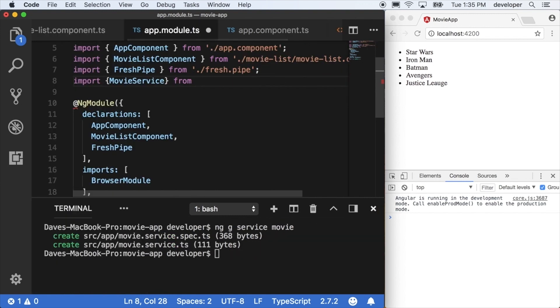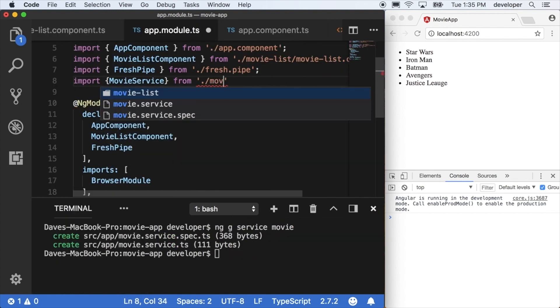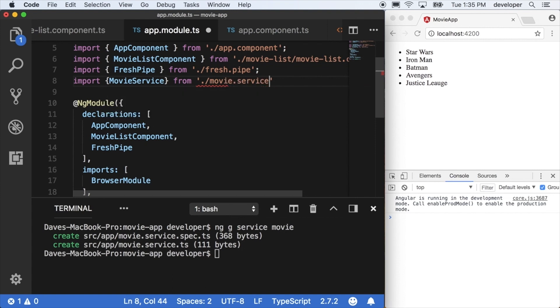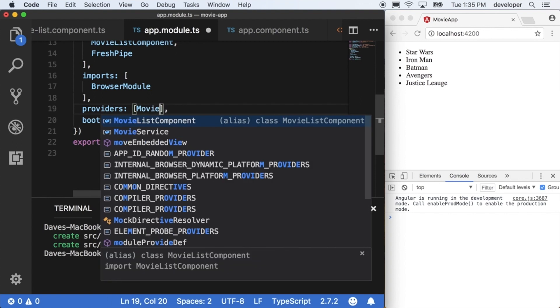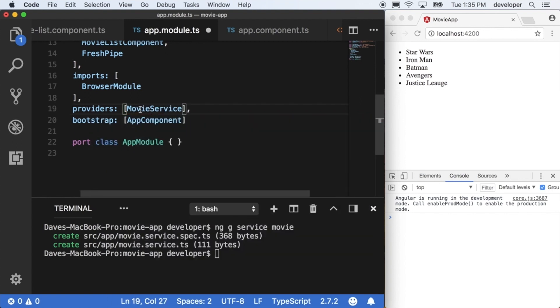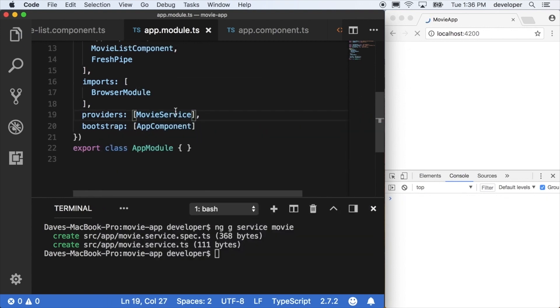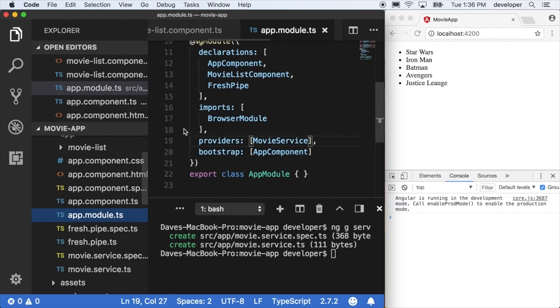So you would import the movie service from movie.service. And then in our module, we actually want to put this in the providers array. We're going to keep pipes and components in the declarations, we'll keep other modules in the imports, and we'll keep services within providers.